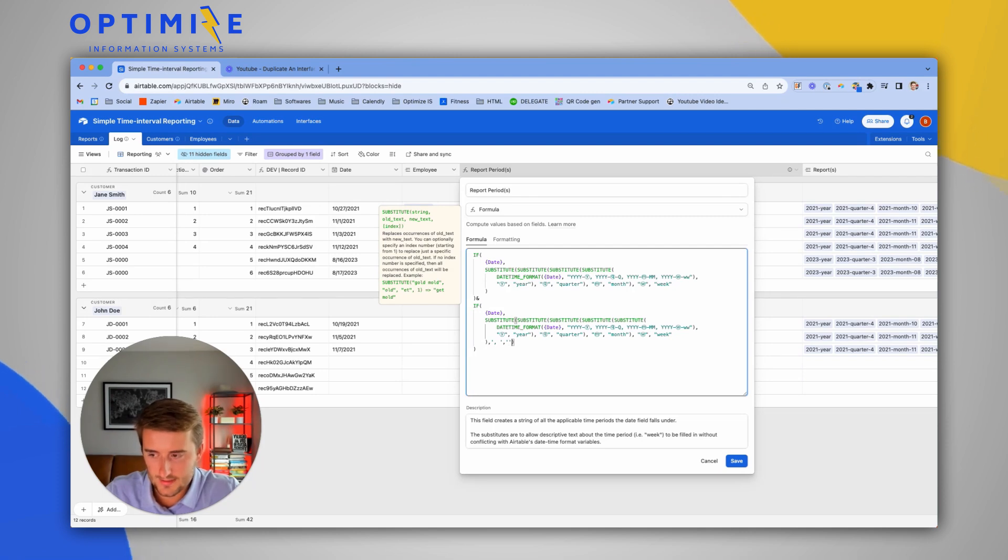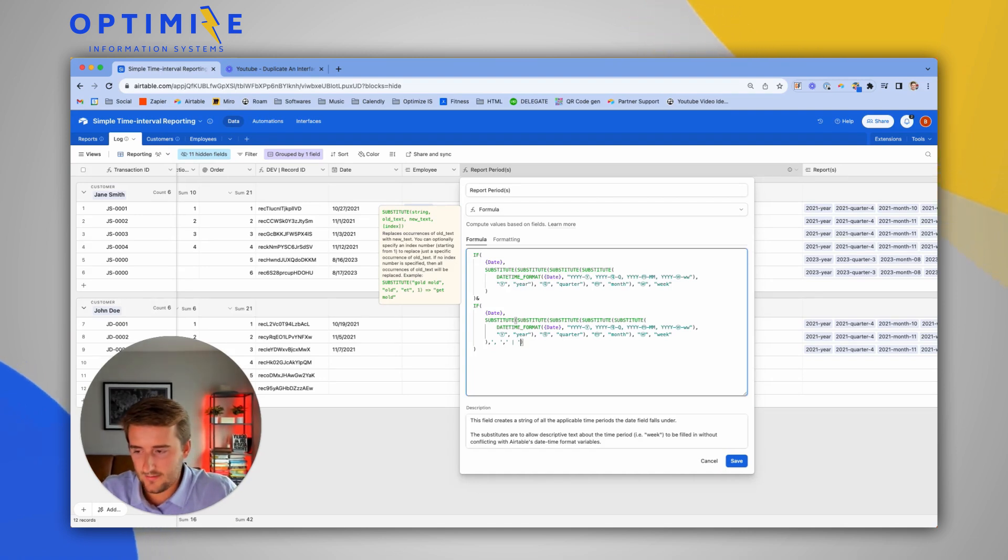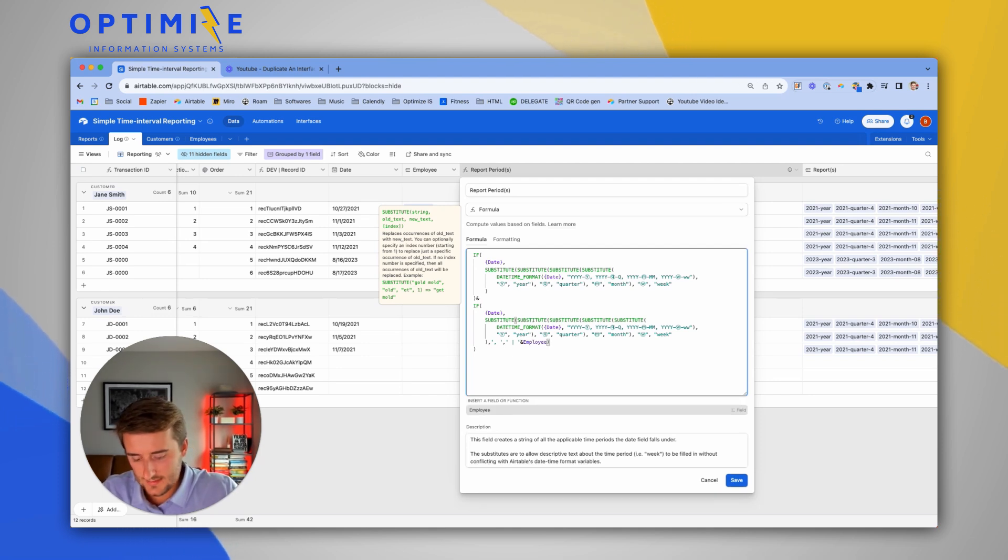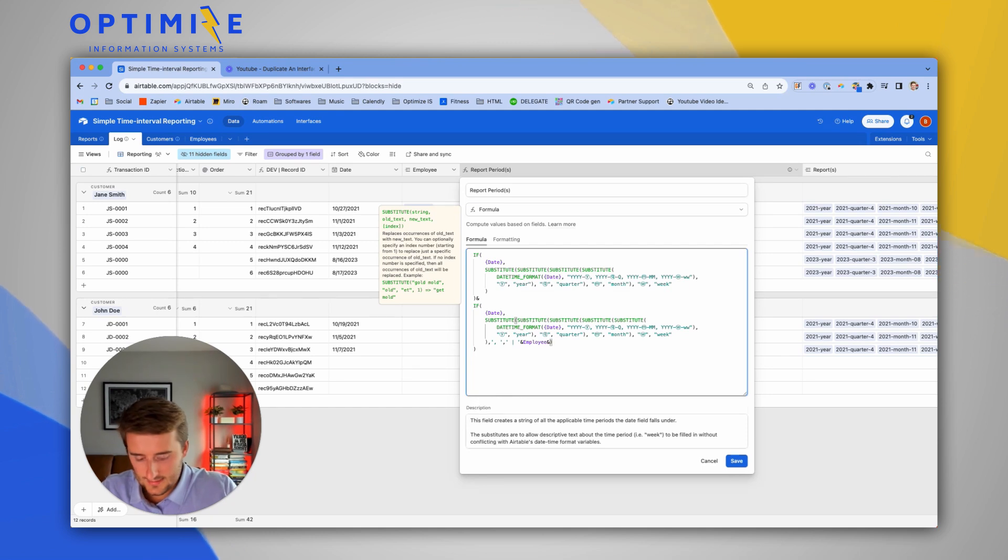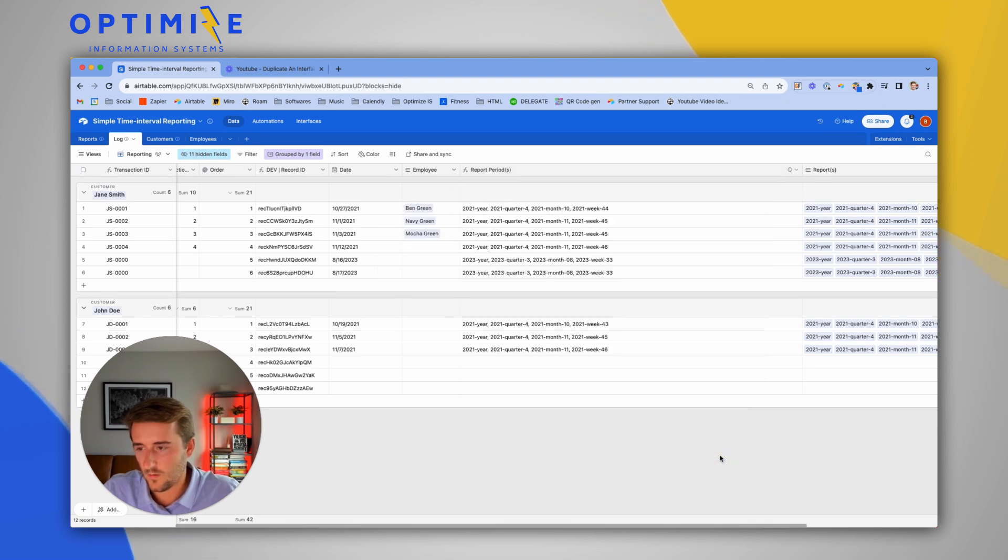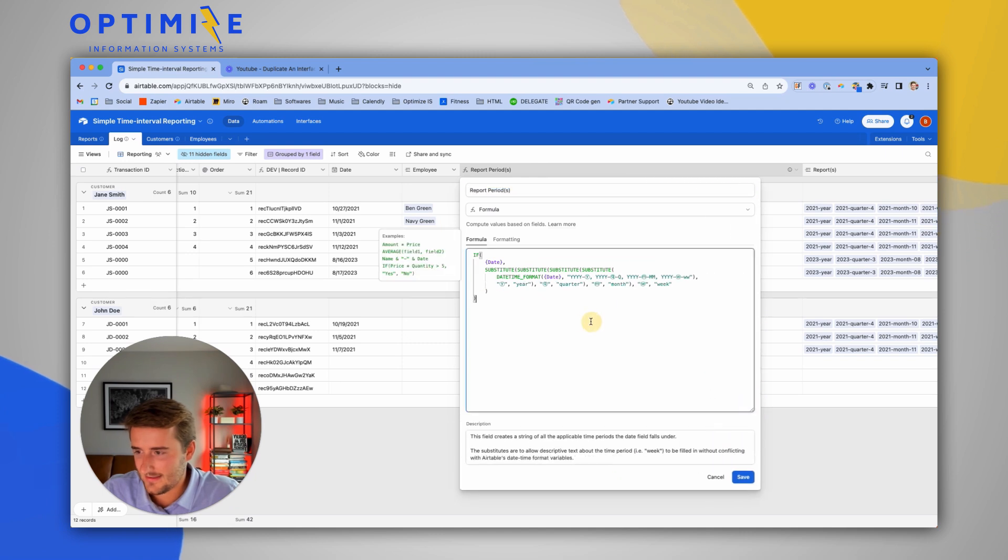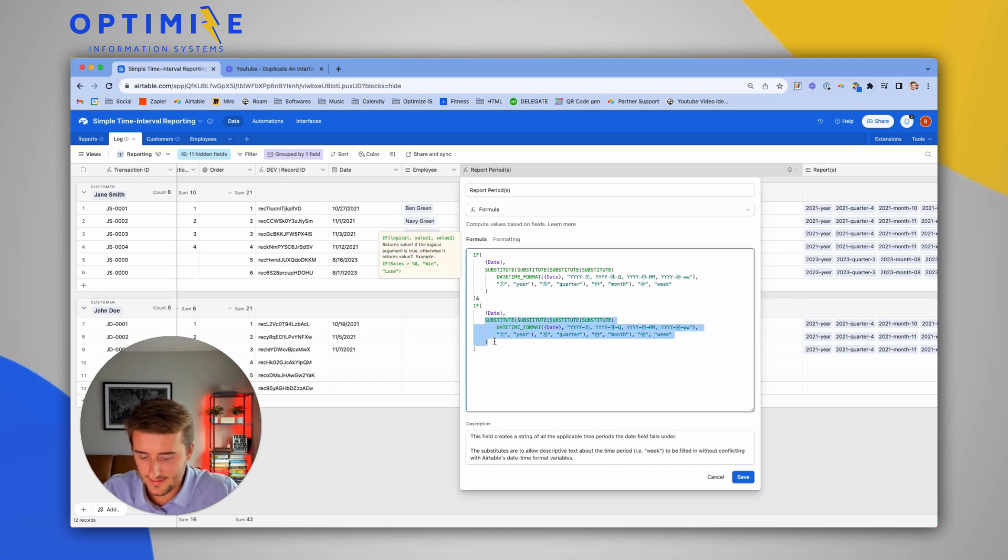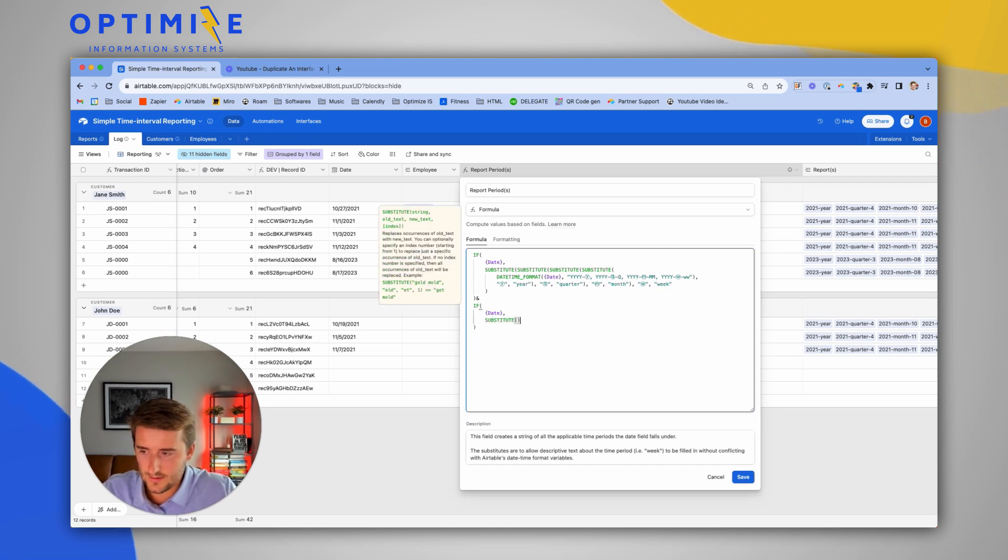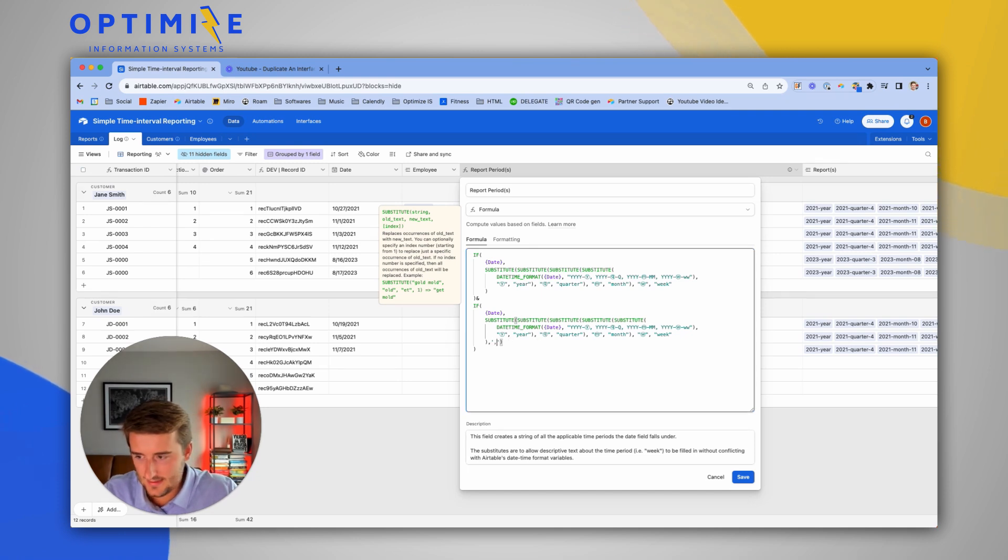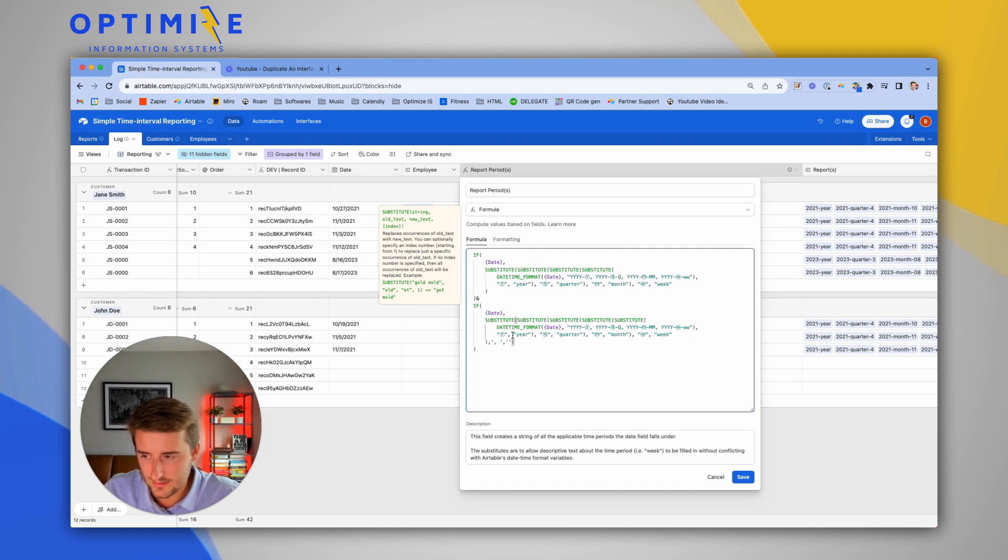What I'm going to do is substitute every comma in that list for a separator and the employee. The separator you choose is a little bit critical. We're going to use a vertical bar in this case, and then reference the employee field. Then we're also going to add a comma back in because this won't work without commas. We're going to say substitute, replace every comma.